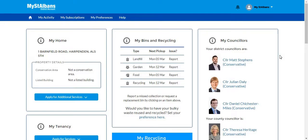Hello and welcome to another tutorial about the My St. Albans district account. In previous tutorials we have shown how to create an account and how to change the address on your account. In this tutorial we are going to show how to use the report it forms.